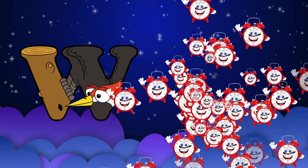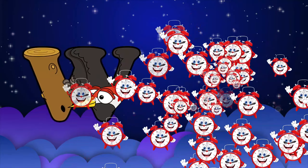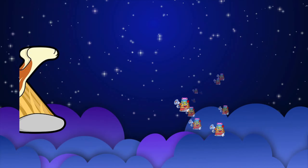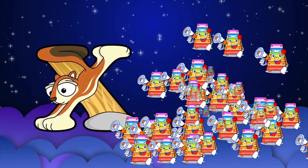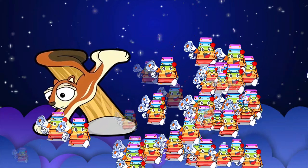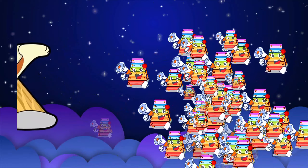W is for watch, w-w-watch. X is for xylophone, z-z-xylophone.